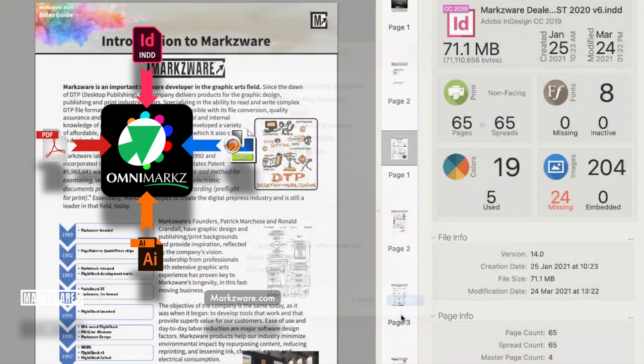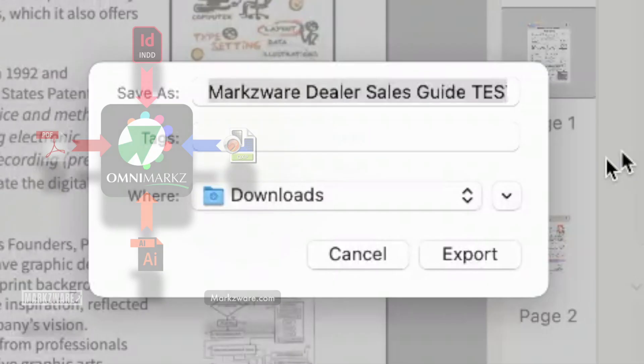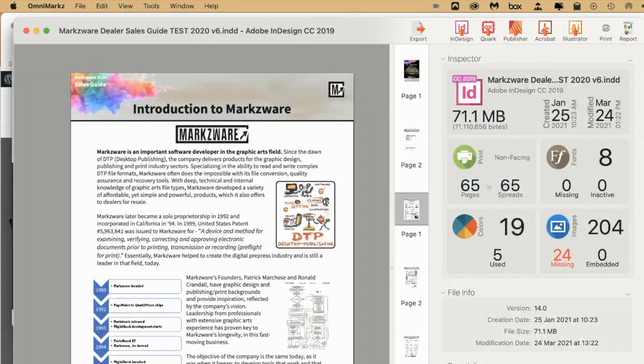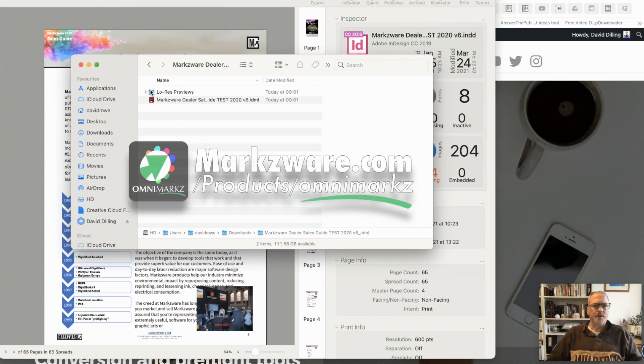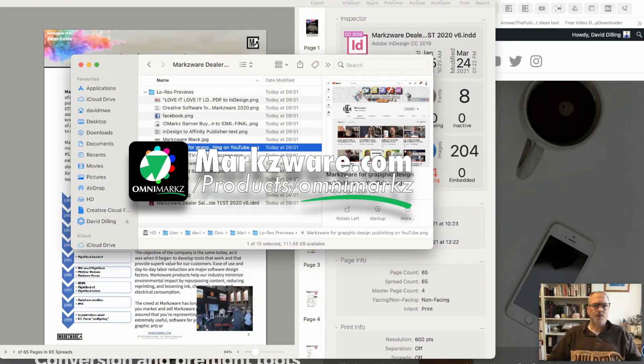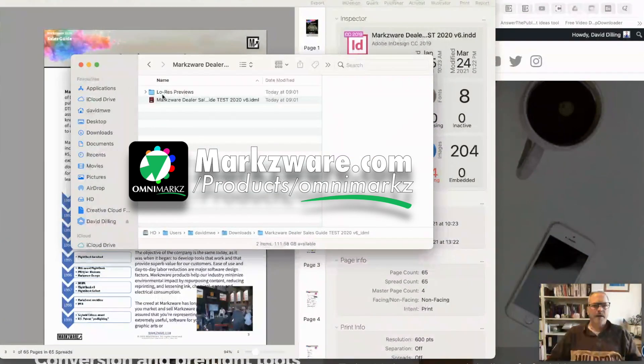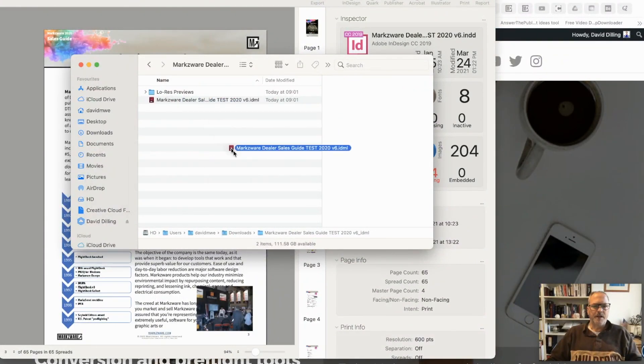When we export to IDML, we get this. We get the images that were so-called missing, and we get the IDML file itself. Now, if we take this